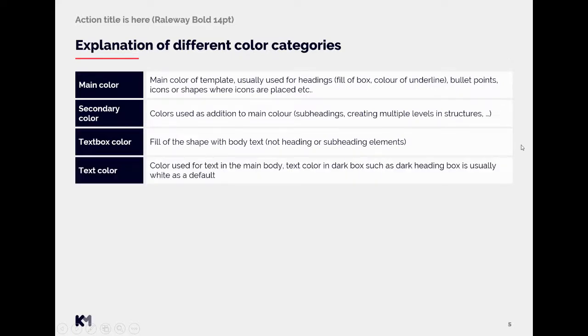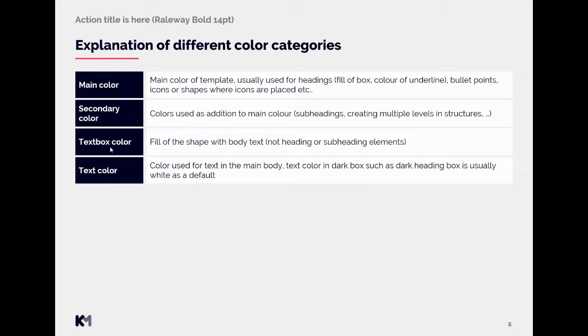Text color is color used for the text in the main body. Text color for the dark box such as dark heading box as we can see in here is usually white as a default, so you might not find that defined in the guidelines because it's just logical that if we have a dark box the text will have white color.